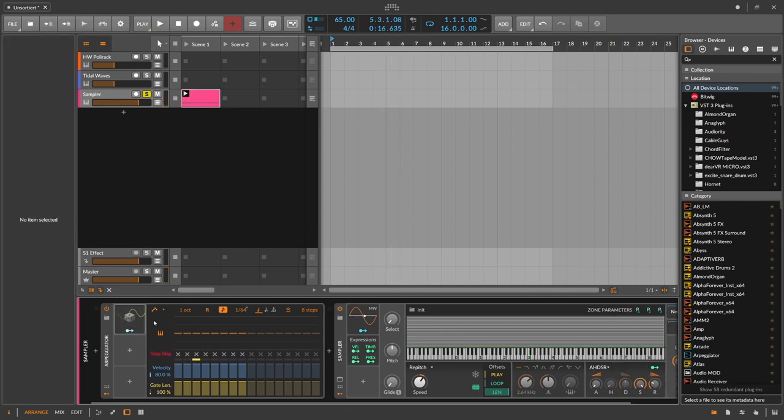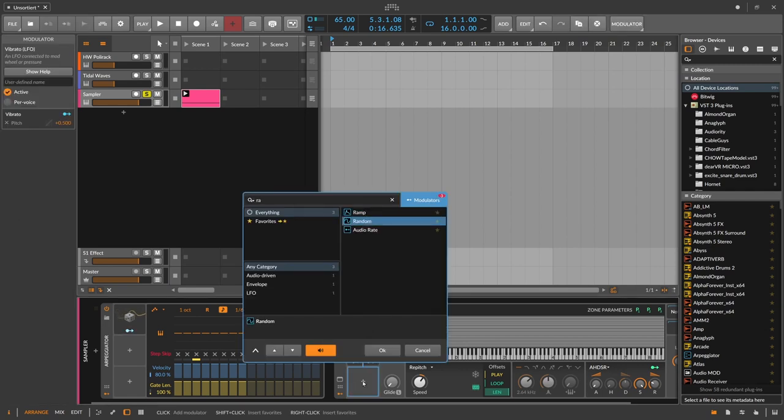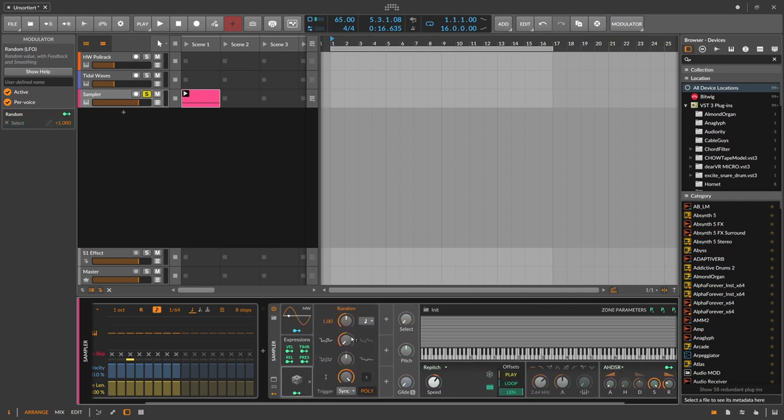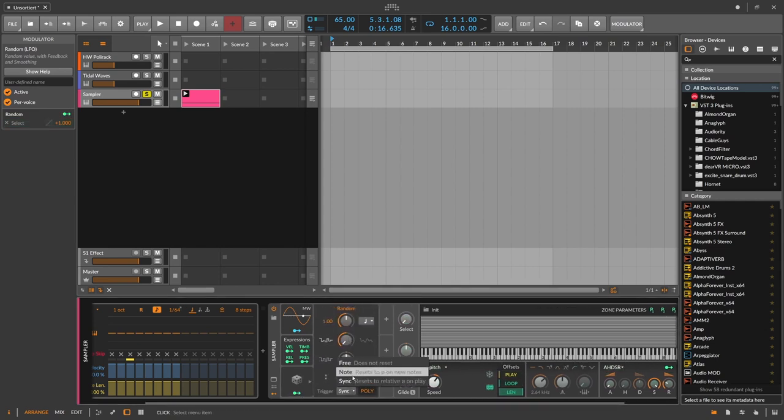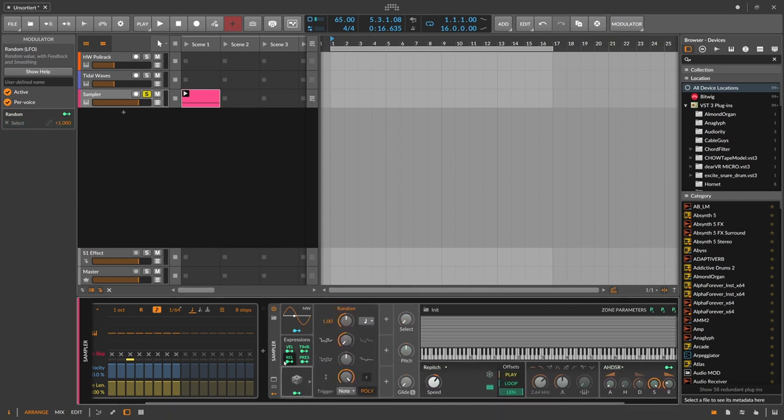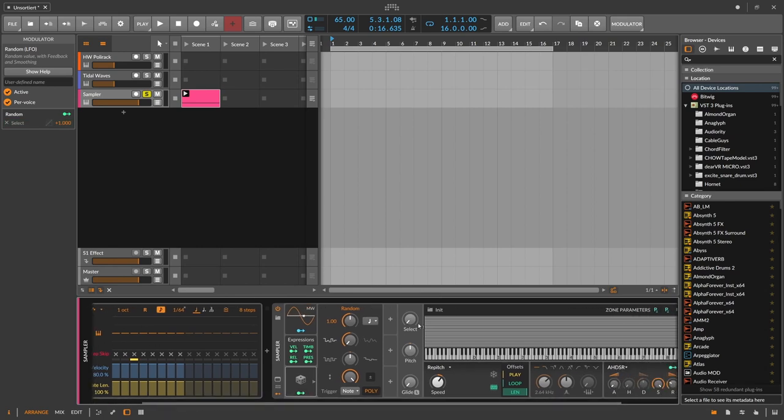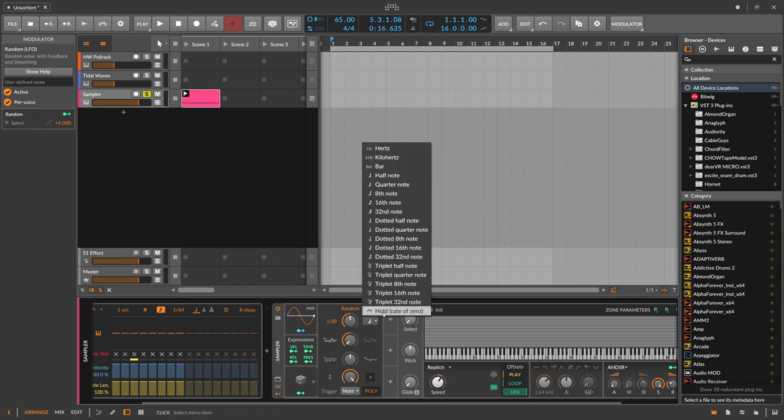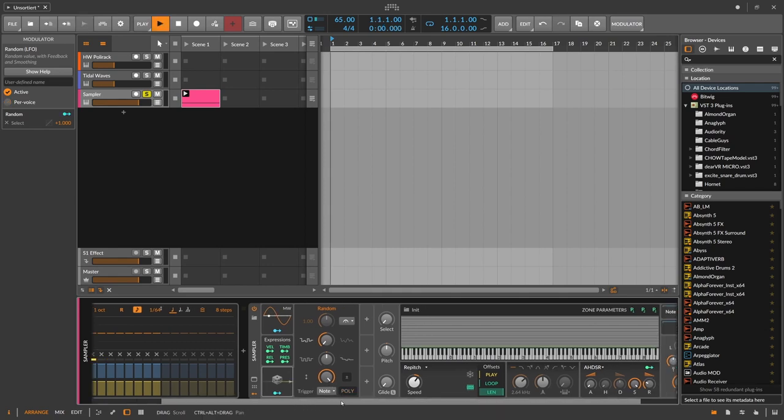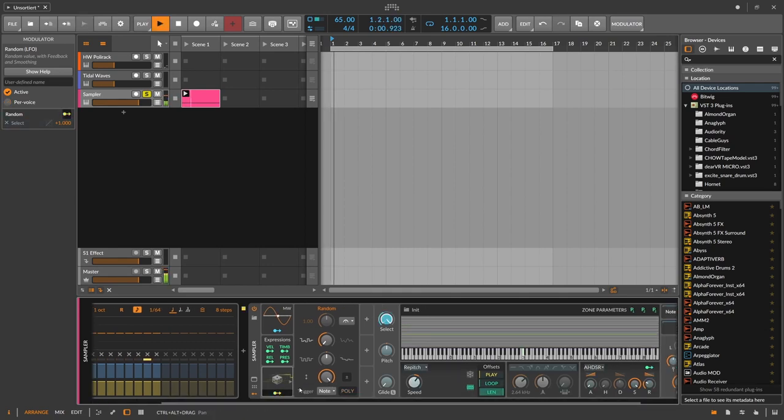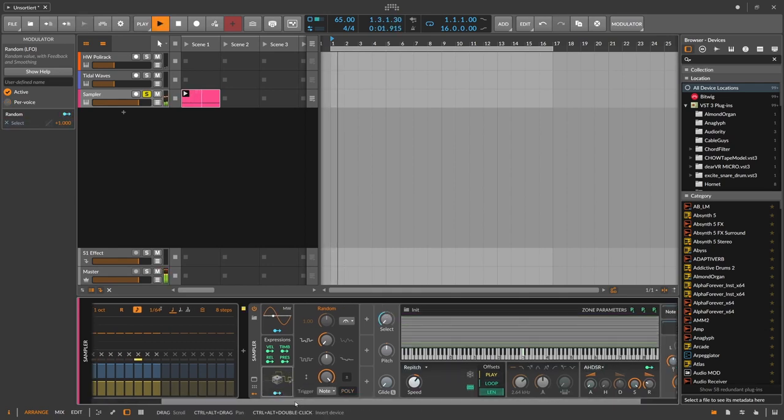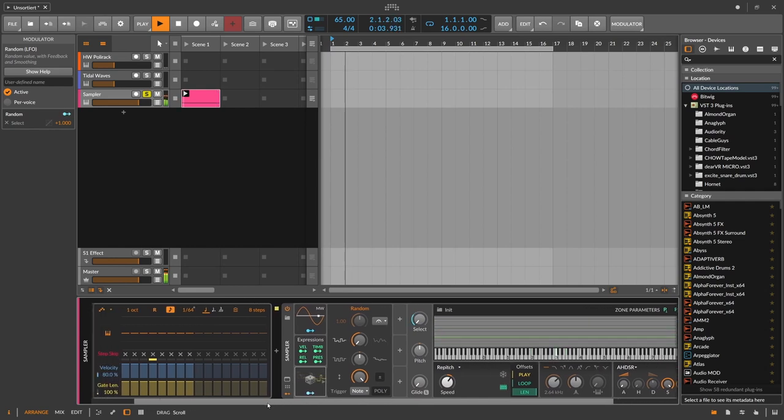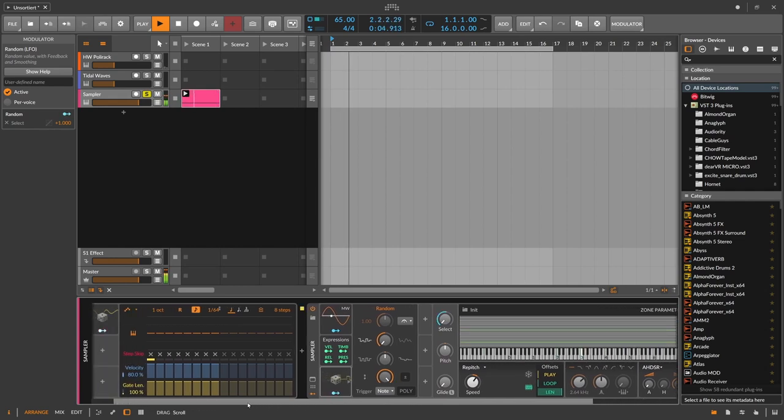And then we need a random modulator here to select a different sample with this one. And maybe we switch this here to note, so every time this gets a new note which is triggered here by this arpeggiator, we get a different sample. Maybe we switch this also here to hold rate. So this should be rocking nicely, we get this.